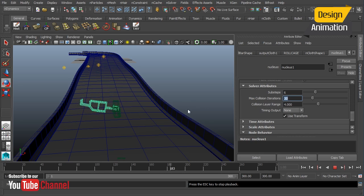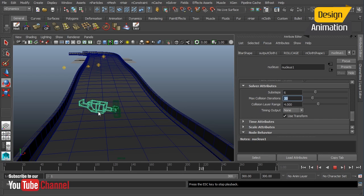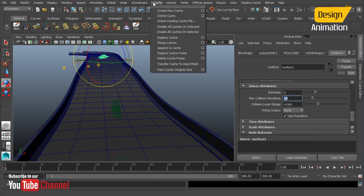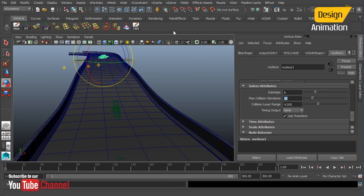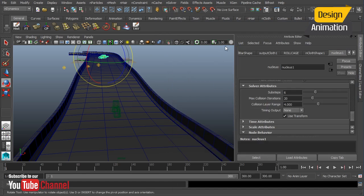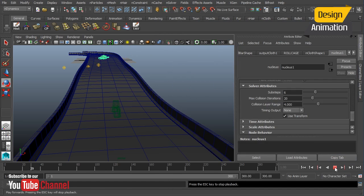There we go. We get it on its, all the way on its top there. So I've already cached this simulation. So I'm going to attach it. And we'll just do attach existing cache file. And I have my roll bar scene right there. And we'll hit play.